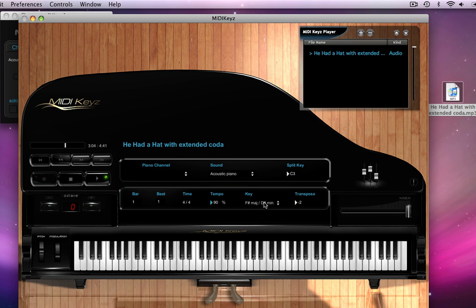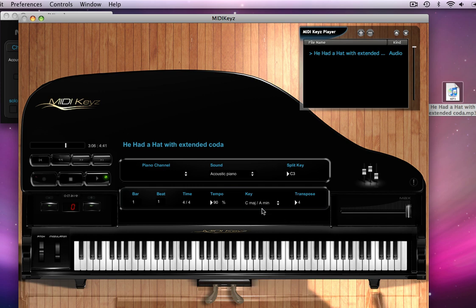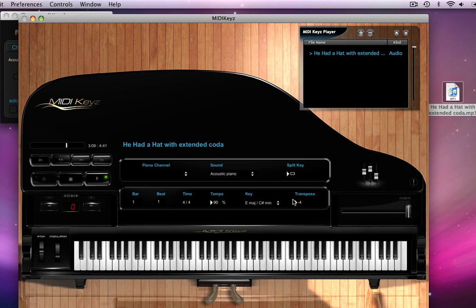Notice that when I change the key here, it automatically changes the transpose here. So I can take this back down to what we defined as the root zero, which was A flat. But if I would have left it alone, it would not have defined a specific key.